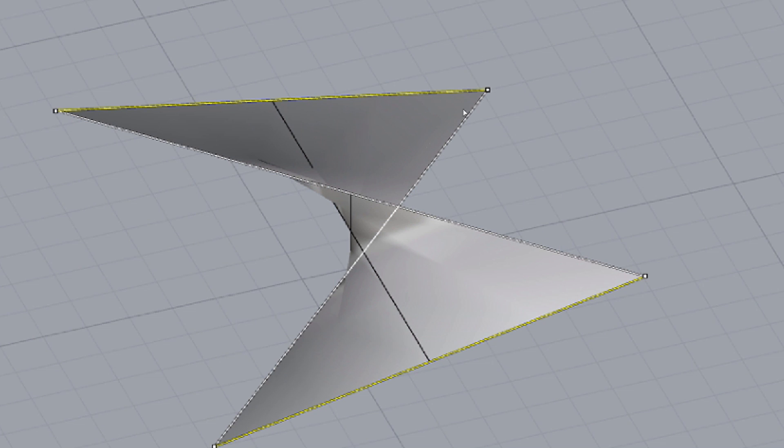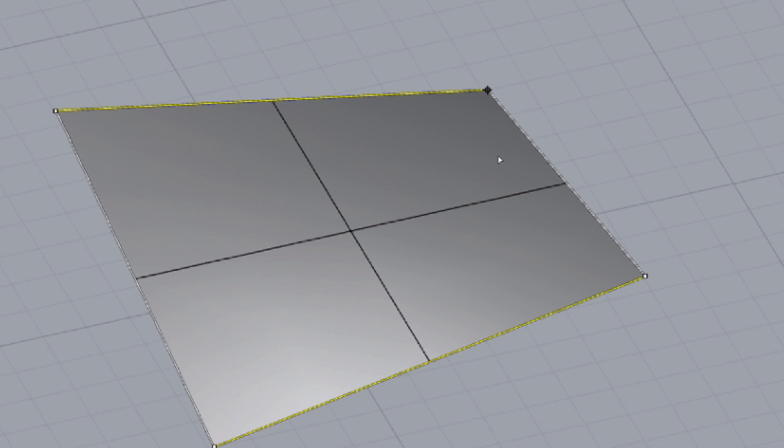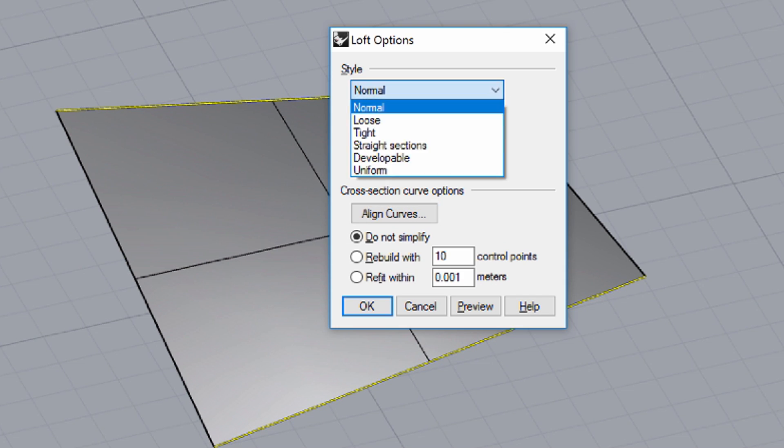Click the ALIGN CURVES button in the LOFT OPTIONS dialog. Drag one endpoint of the curve towards the other and notice how the resulted surface changes.